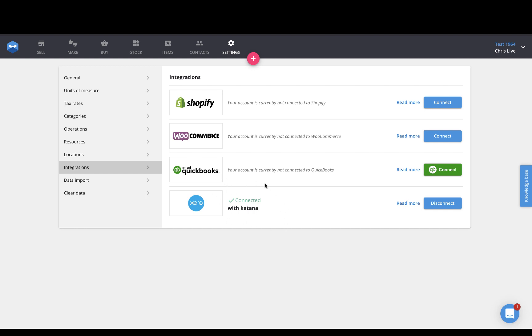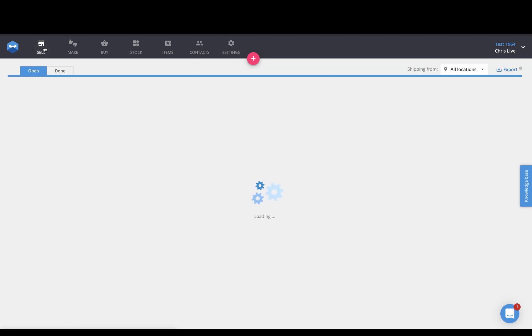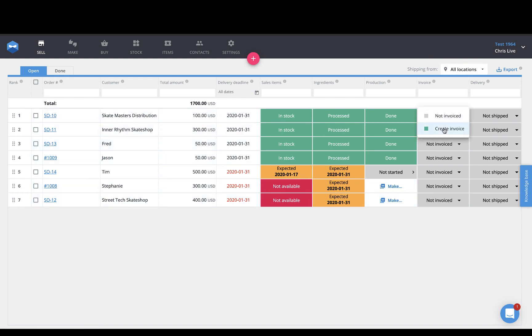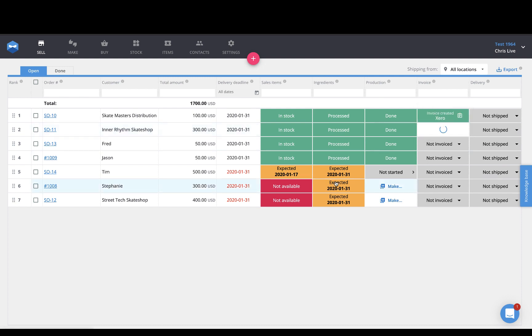It'll say you're connected here. So, what happens after this is done, when you head over to your sell page, you will then see a new column up here that says Invoice. And from this section, you have the ability to create an auto-generated invoice directly from a Katana sales order, which gets pushed into your Xero account.